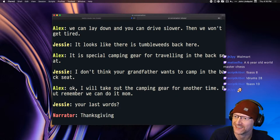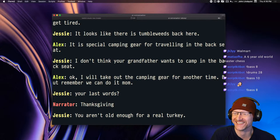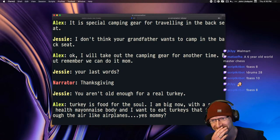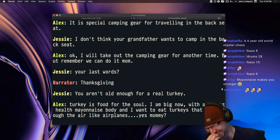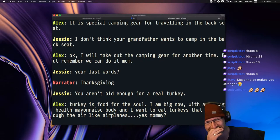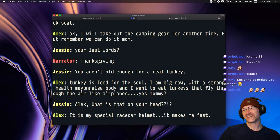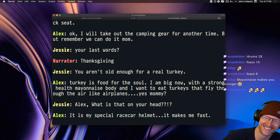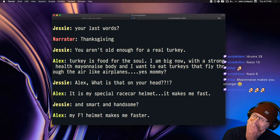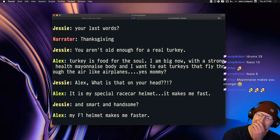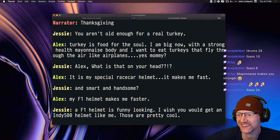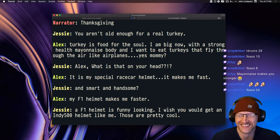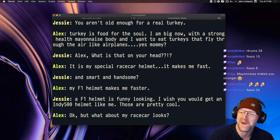Your last words? Thanksgiving. You aren't old enough for a real turkey. Turkey is food for the soul. I am big now, with a strong health mayonnaise body and I want to eat turkeys that fly through the air like airplanes. Alex, what is that in your head? It is my special race car helmet. It makes me fast. And smart and handsome? My F1 helmet makes me faster.